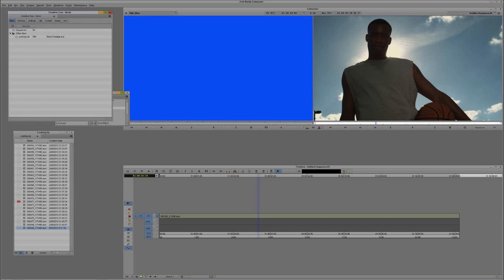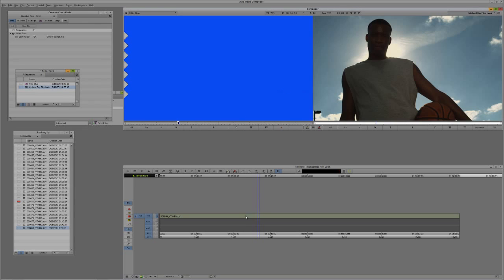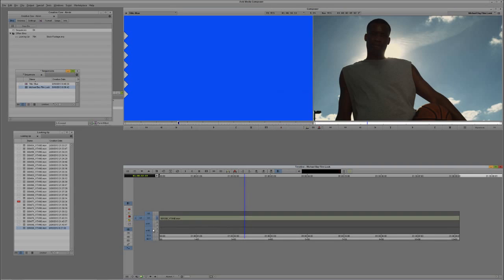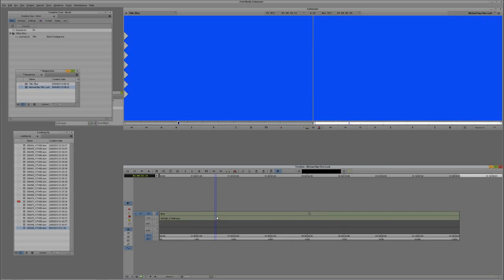I'll name my sequence Michael Bay Film Look. Now we have our blue solid. I'm simply going to mark an endpoint anywhere in it — it doesn't matter where. Let's create a new video track with Control and Y on Windows, Command and Y on the Mac. I'll mark the entire duration of the sequence with T on the keyboard on both Mac and Windows, then hit B to drop in my blue layer.